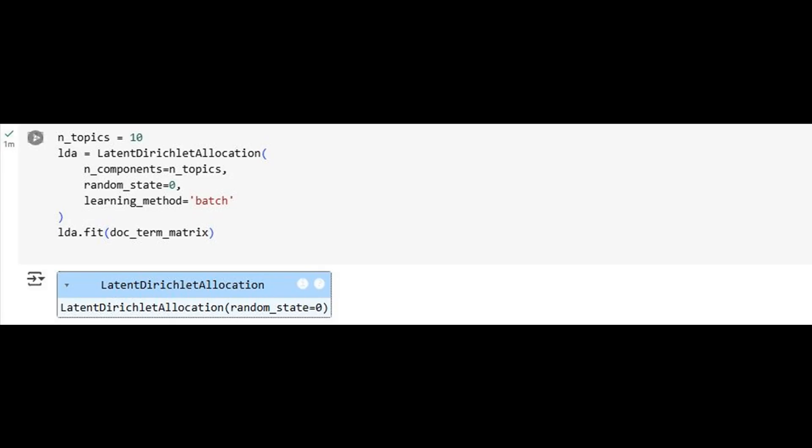This initial model serves as our baseline. It's functional, but as we'll soon see, raw text alone often leads to fragmented, noisy topics, highlighting the importance of stronger preprocessing.